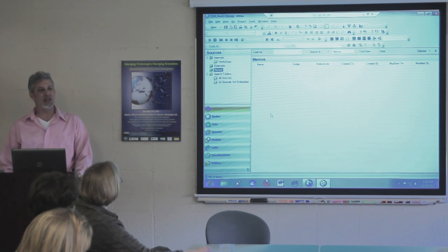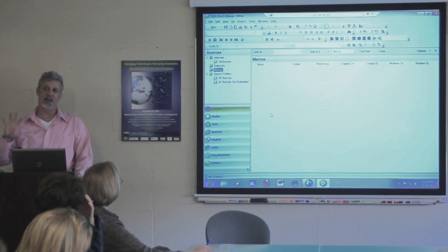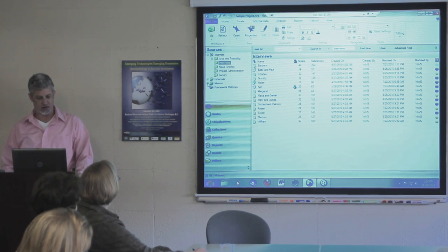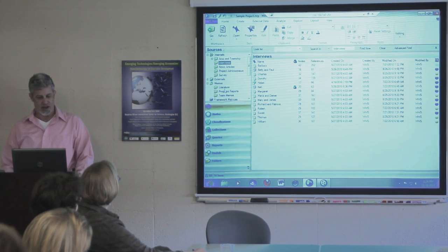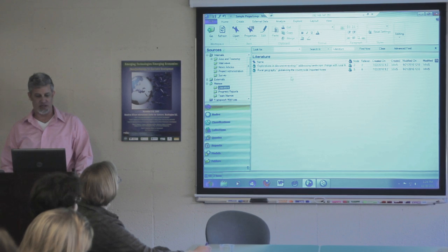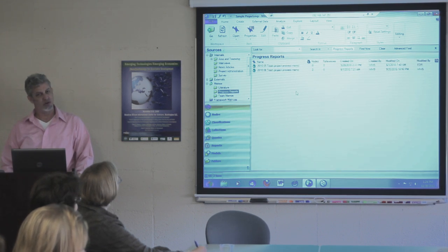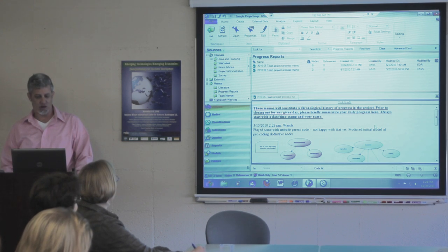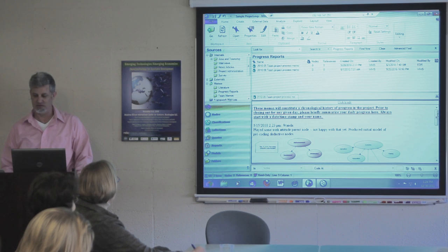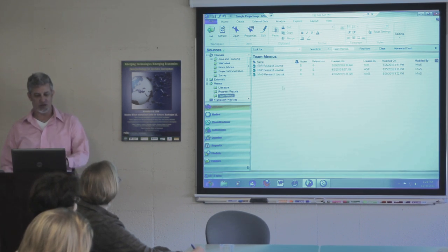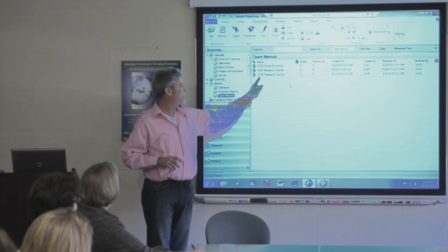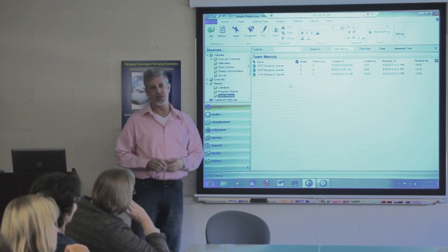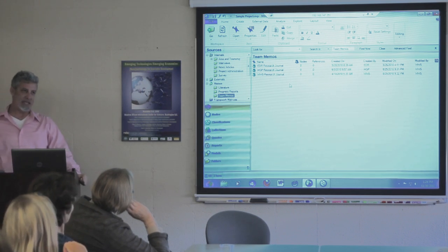Memos can be freestanding or linked to anything inside the project. If we go over to NVivo 9 and click on memos, they've put some of their literature there. They have progress reports tracking what they're doing — let's open one: a chronological history of the progress of the project. That seems like an excellent idea. There are team memos with EDR, HGP, and WWS, referring to different members or teams within the project group, with separate research journals. This is a great place to track from day to day what you've done.